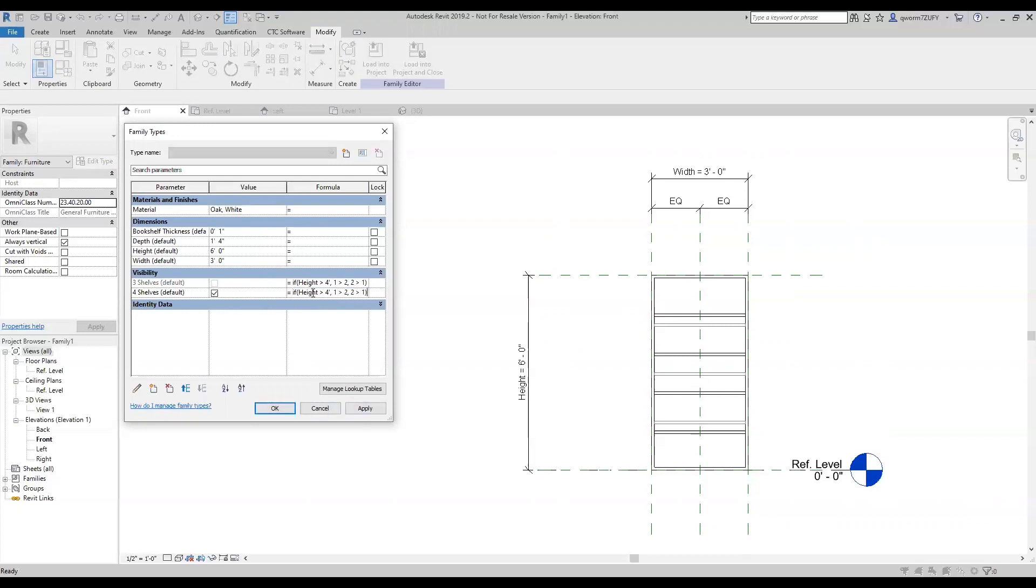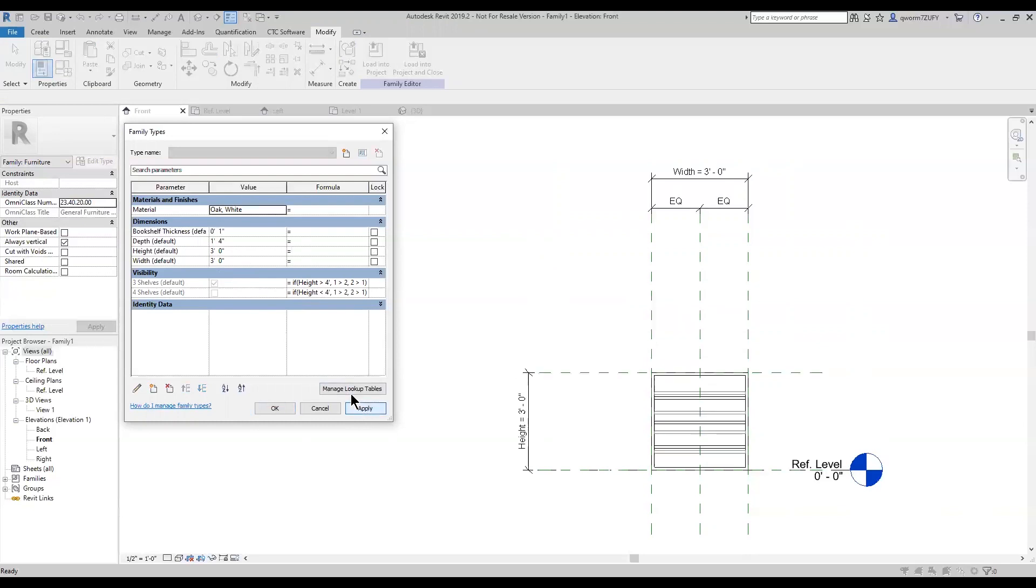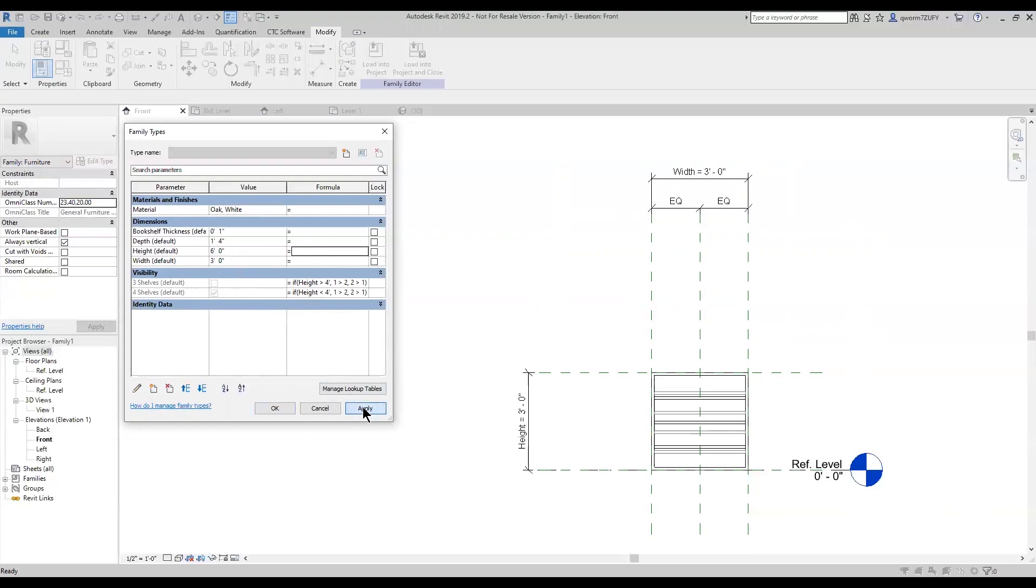And it's the same with the four shelves, but instead of greater than, we change it to less than. And so you can see greater than six foot is greater than four foot, so it's turned on. And if we were to change that to three foot, you can see it turns the four shelves off and then turns three shelves on.